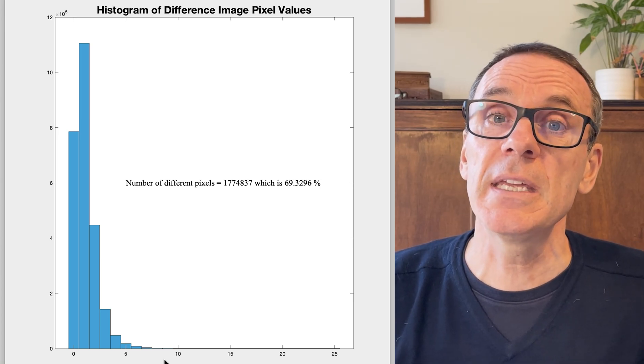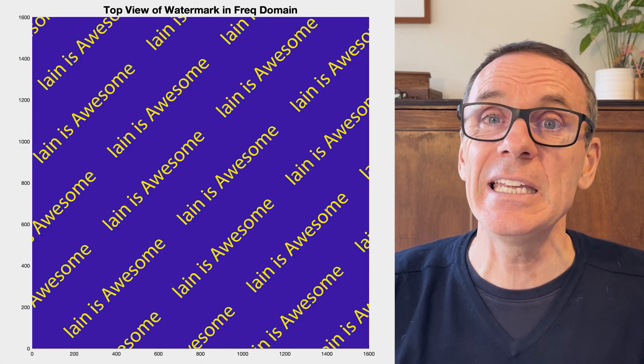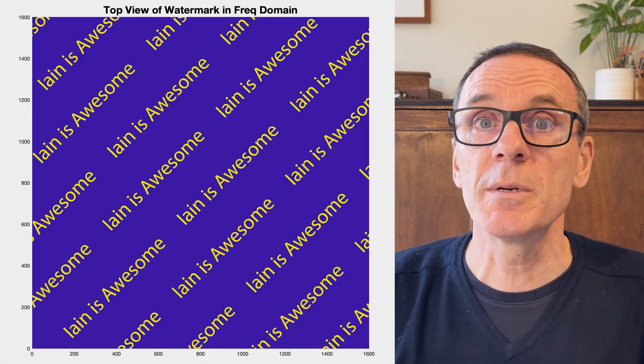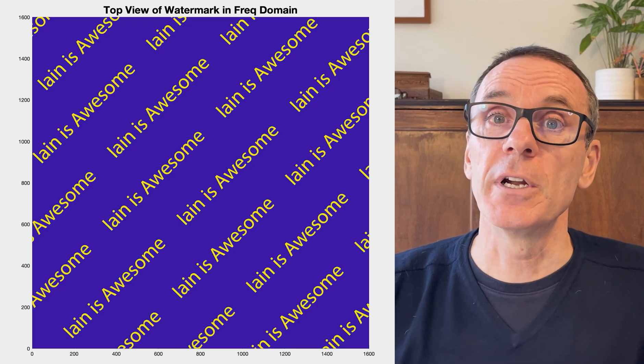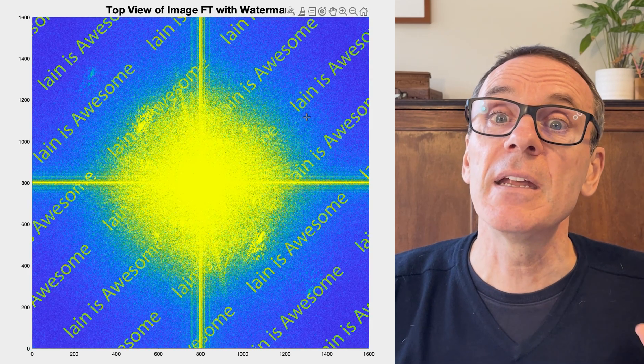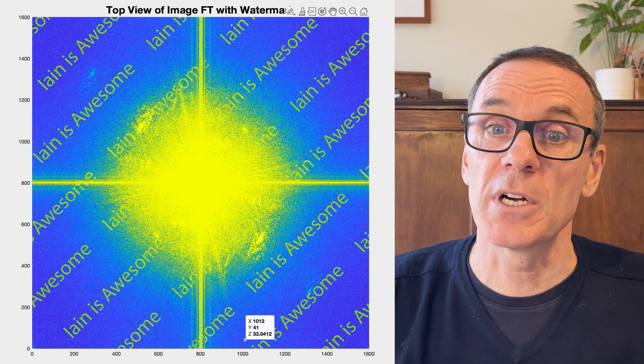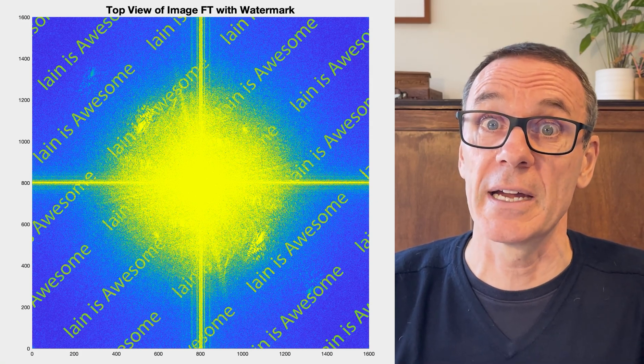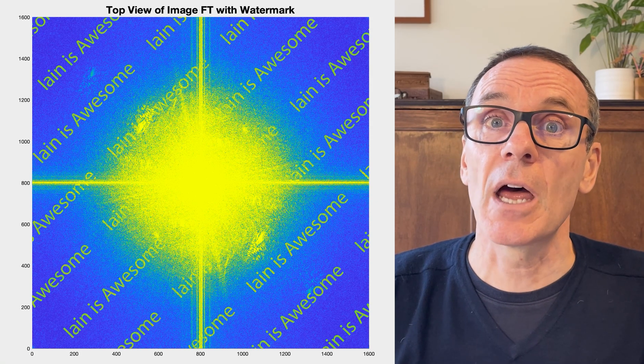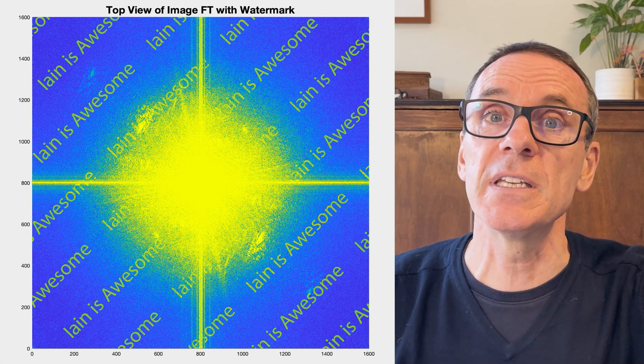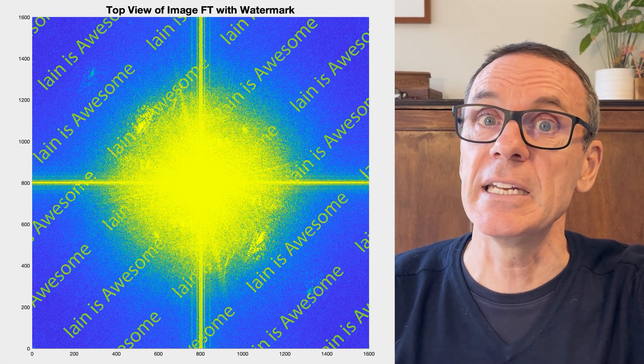So let's think about putting a watermark in the frequency domain. Here's a watermark, and if we add it to the Fourier transform of the image, this is what we get — that's the Fourier transform of the image plus the watermark in the frequency domain. Let's convert this back to the image domain and see if adding this watermark makes any discernible difference. Here's the watermarked image — you really can't tell that a watermark has been applied, so we might think we've achieved our goal.